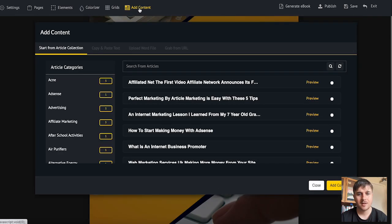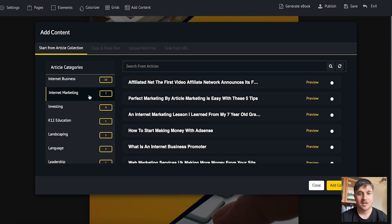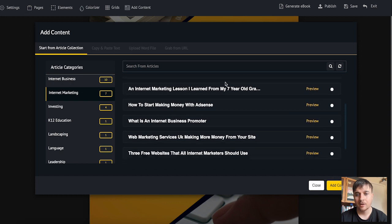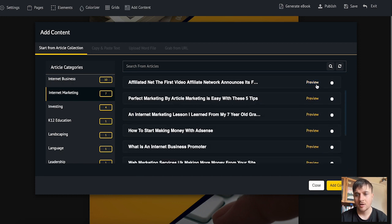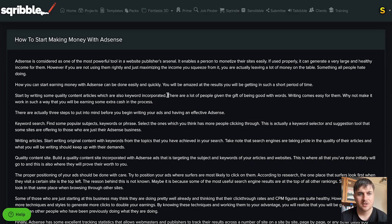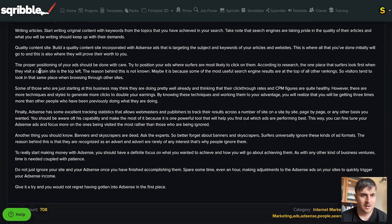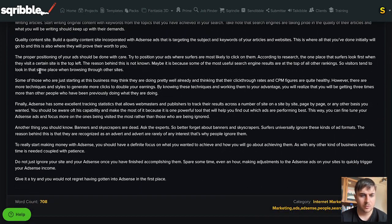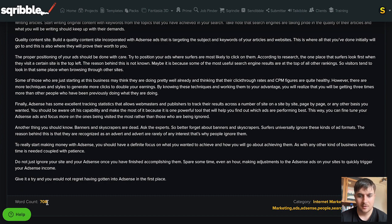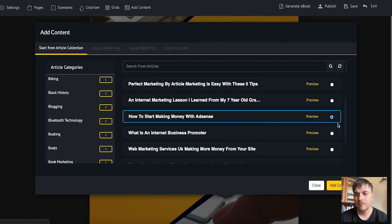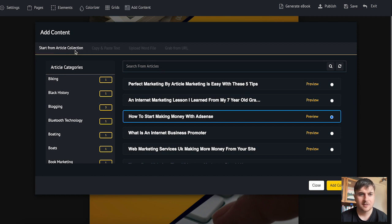If I click on there we can see this brings up loads of different article categories. For internet marketing we have loads of different articles and we can preview them or select them. If I went for how to start making money with AdSense I could first preview that. That'll take us over to another page and we can see it's got the full article there. It's also got the word count and the category, and if I wanted I could go for add content.